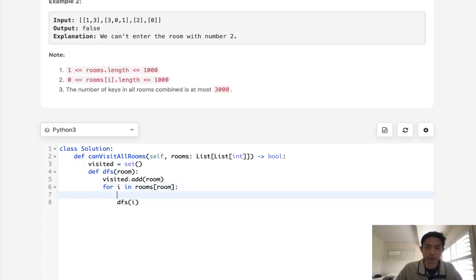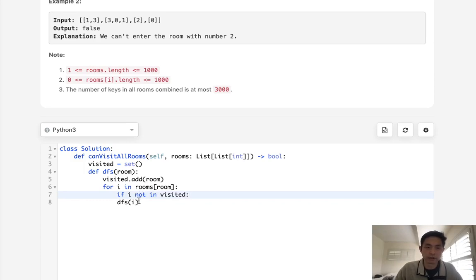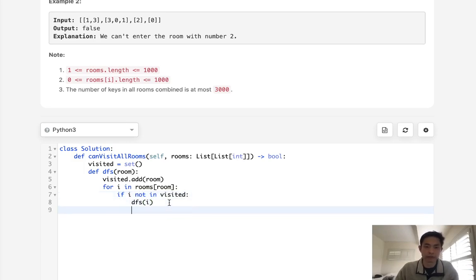but make sure that we haven't visited. So if i not in visited, then we will continue our depth first search. Otherwise, we'll just continue.